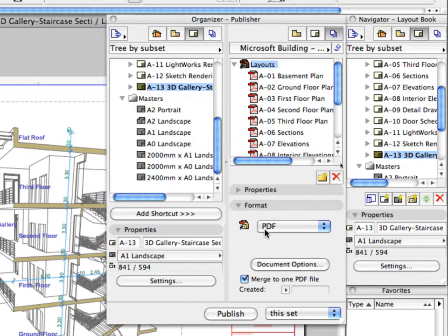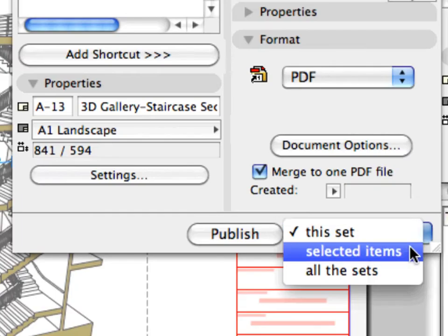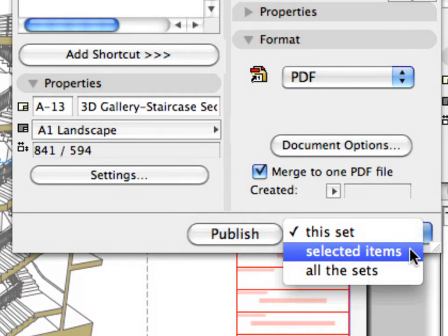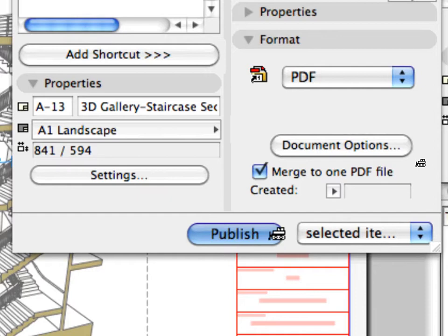Make sure that the Layouts folder is selected on the right side of the Organizer. Activate the Selected Items option at the bottom right area of the Organizer palette. Using this option, only the selected items will be published. Finally, click the Publish button to start the publishing process.